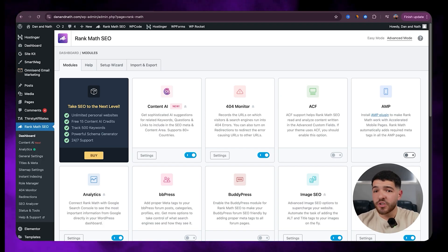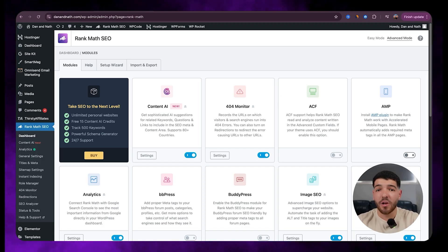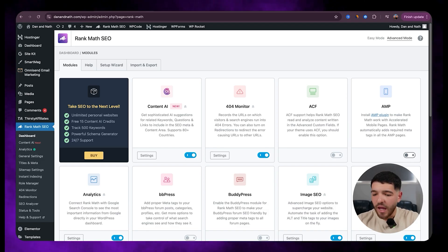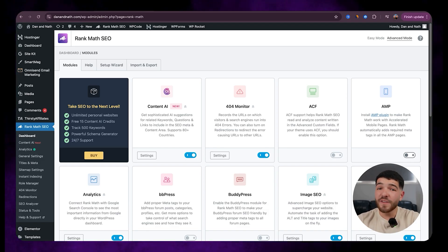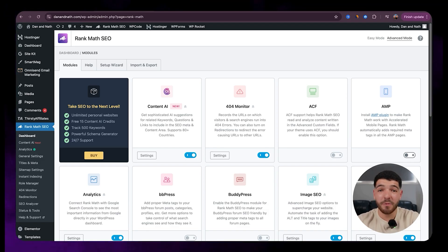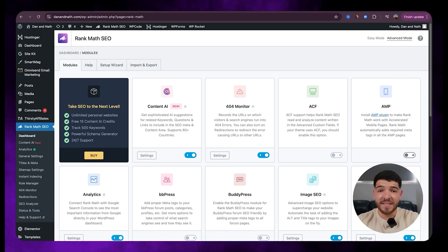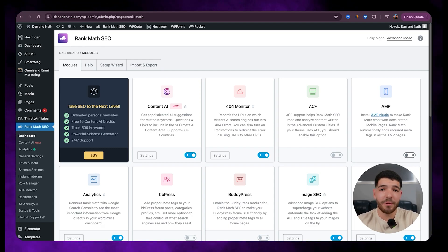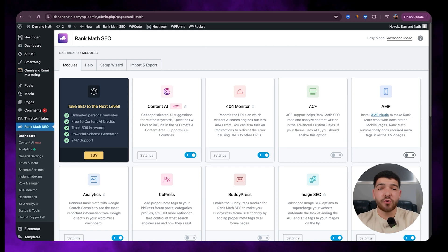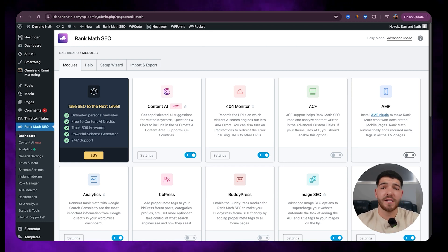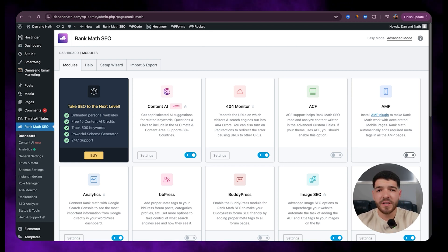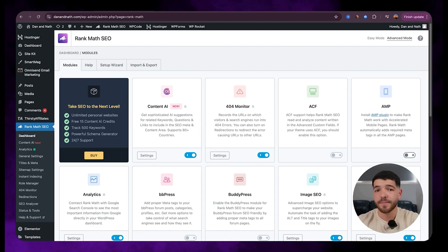You can also use it to generate meta descriptions, outlines, FAQs, even full blog drafts, and all of it's literally powered with AI. Now just a note, these features do run on a credit-based system available with the paid plan, but it's extremely powerful for anyone who takes on-page SEO and content optimization very seriously.